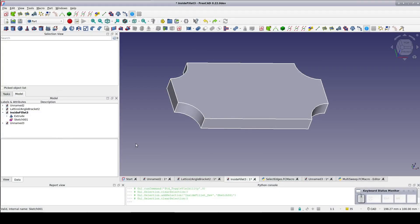I finally solved the mystery. As you may recall in my previous video on inside fillets, I showed you the abject failure of creating a sweep around the entire perimeter of the plaque in the part workbench.